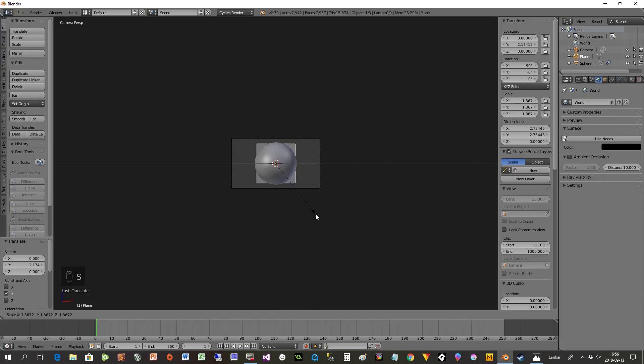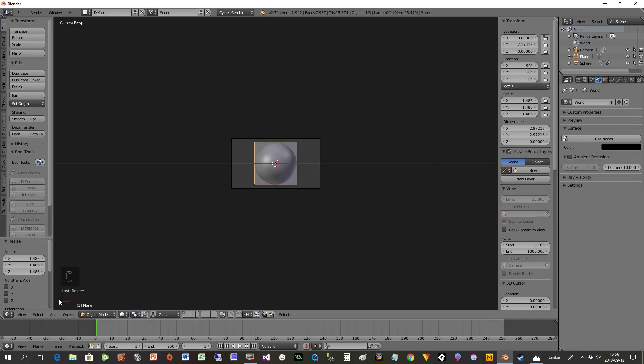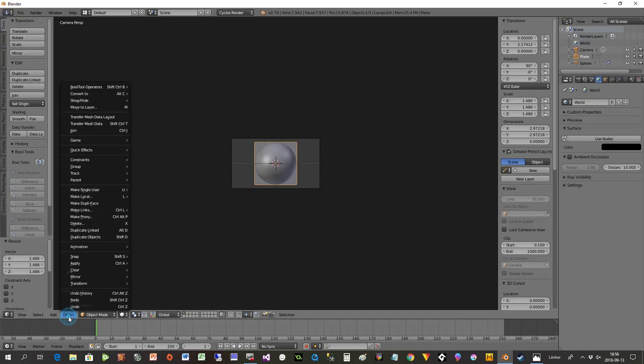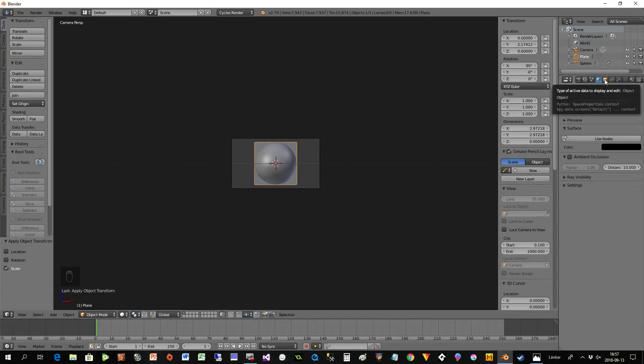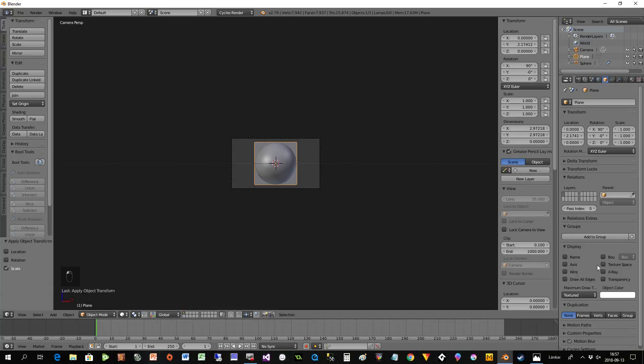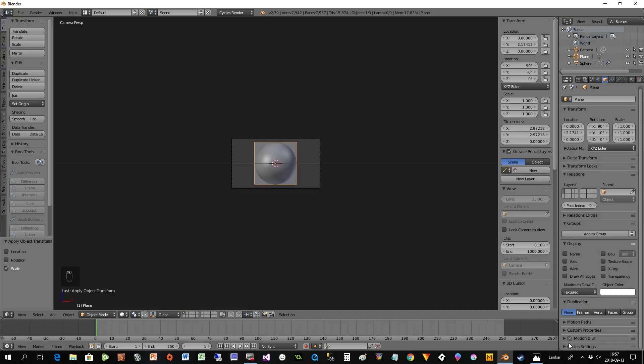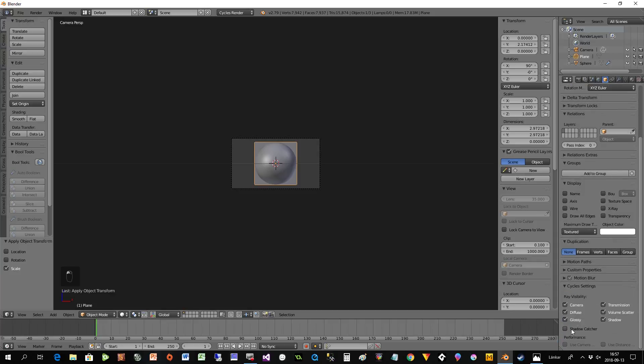If I look at the camera view, you cannot see it here, but if you scale it up you see some of it. Whenever you scale, always apply scale. But we don't want to see it, so we go to Cycles settings, take away camera and shadow, and it will be invisible in the render.